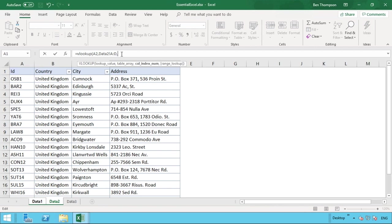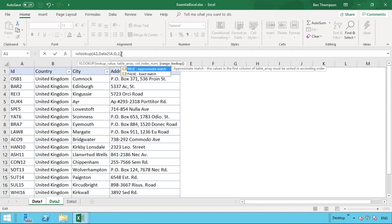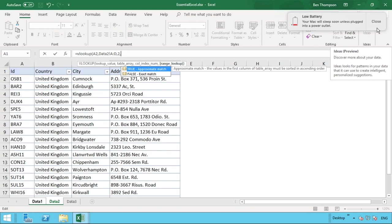After selecting the range and hitting comma, we enter the column index number — the column within the selected table that holds the information we want to return. The first piece of information we want is country, which is in column B, the second column of our table, so we enter the number 2. Lastly, we choose true for approximate match or false for exact match.